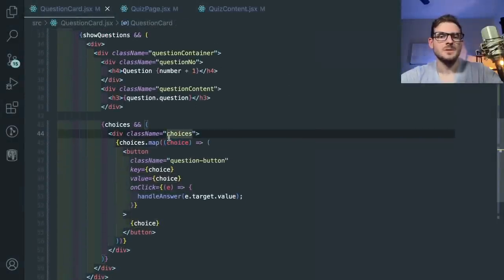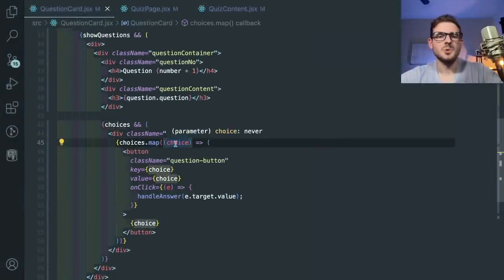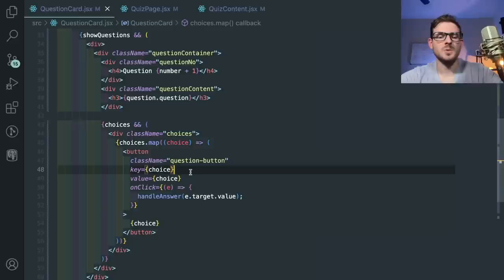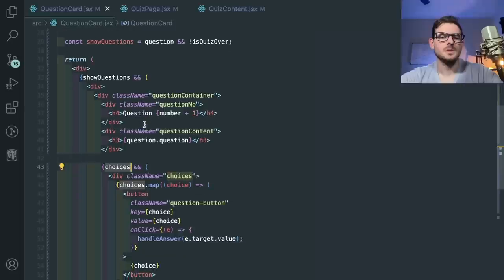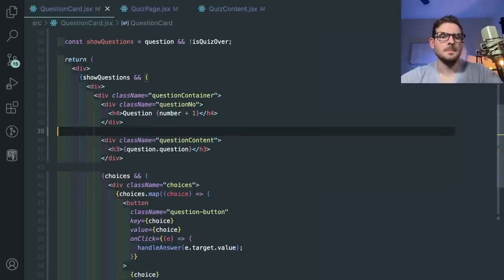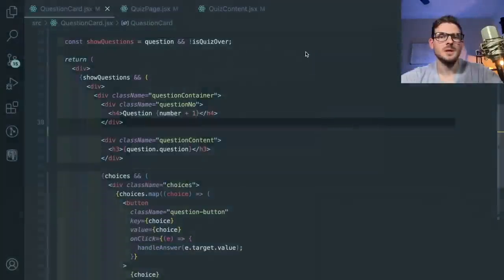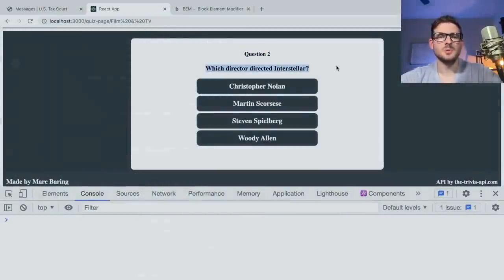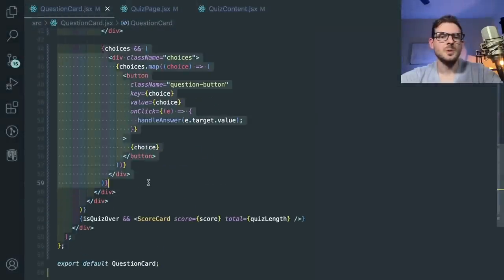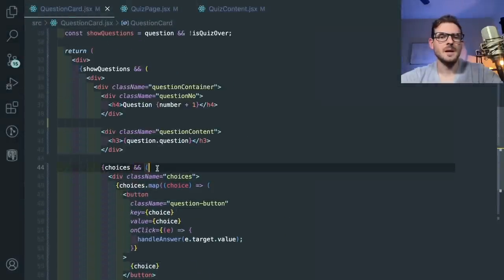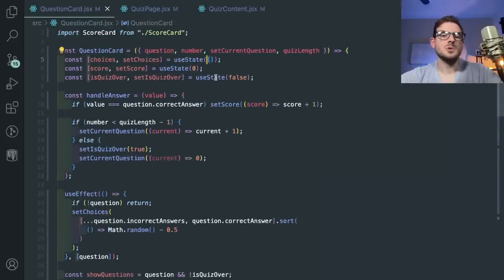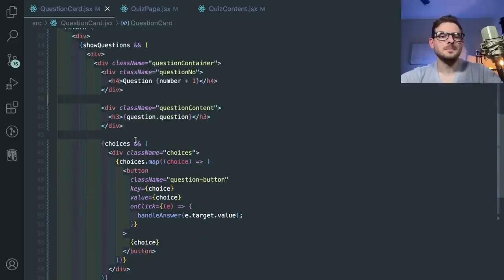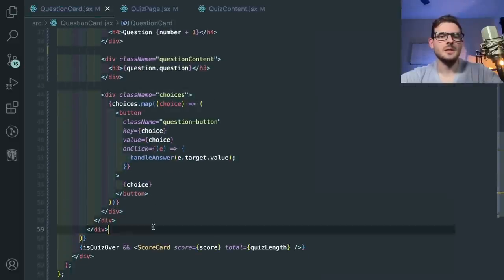I would probably do this: if no questions, show a div, and if isQuizOver, build the scorecard. Let me refresh the page and make sure this is working. The quiz still works — so it's easier to read. Is the quiz over? Show the scorecard. Do we show the questions? Yes or no, and then show the area we need. Also, you're using i here for the key — I would not use i. Use the choice itself, since hopefully you won't have the same answer twice.